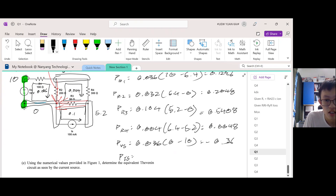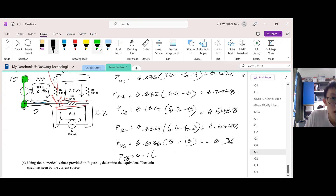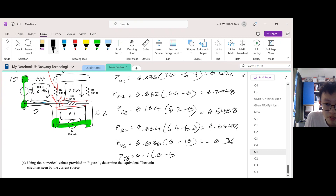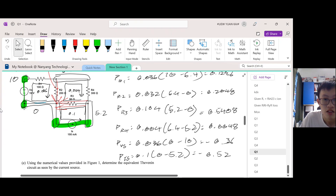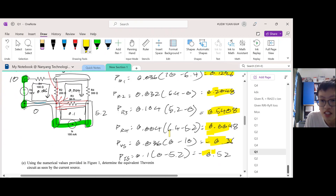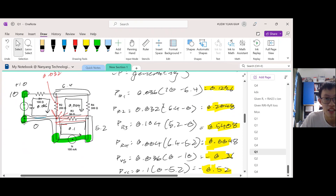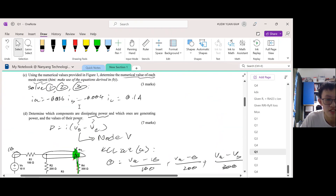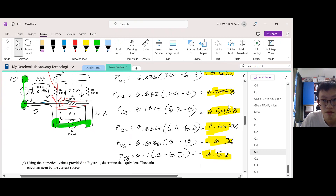For the current source: the current is 0.1 A, and V_start minus V_end is 0 minus 5.2. To check if you are correct, add up all the powers — all of R1, R2, R3, R4, Vs, and the current source together. If they sum to 0, power is conserved and your values are correct. This question didn't ask for power conservation, but it's a useful way to verify your answers.